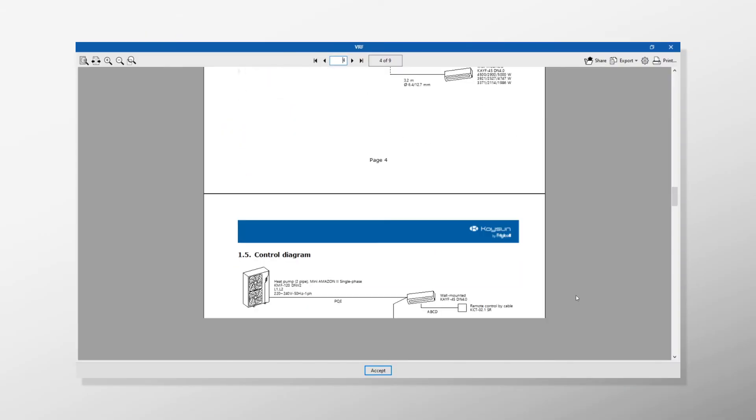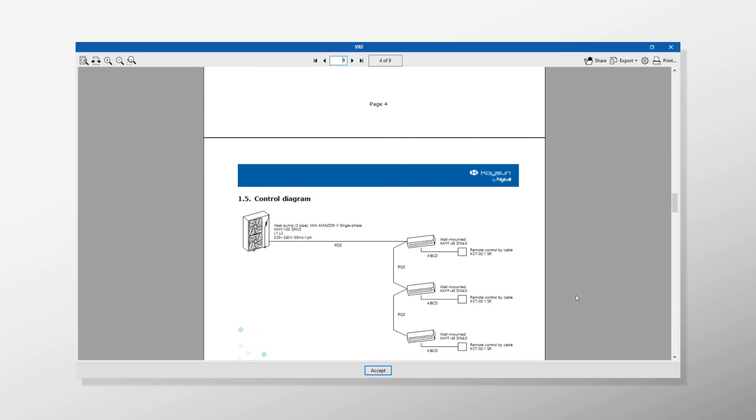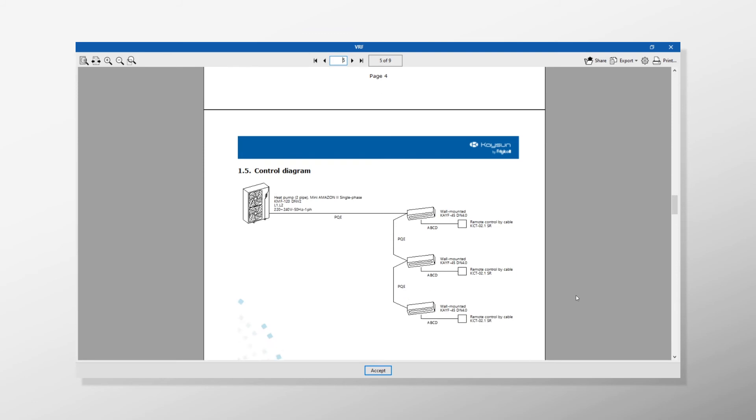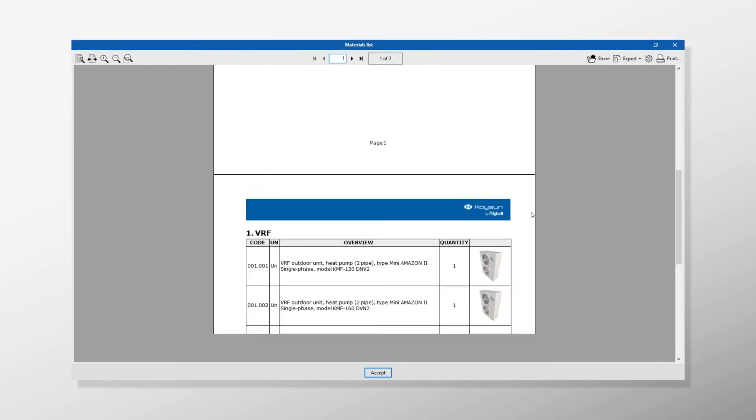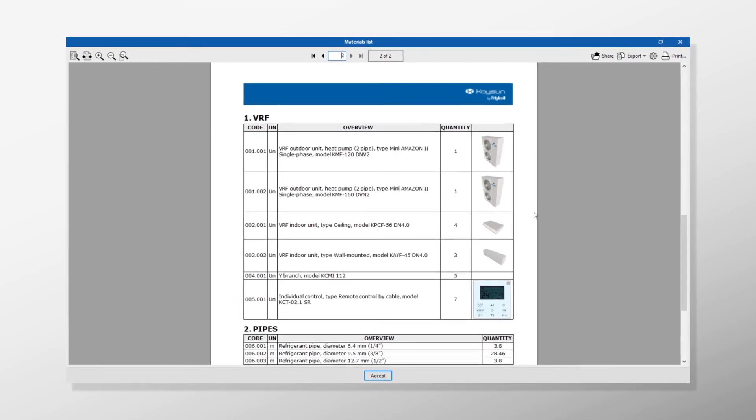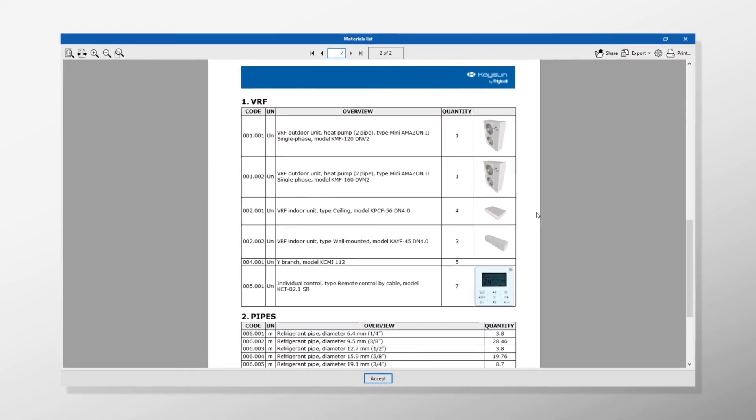As a result, a diagram of the installation is generated as well as a report of the included materials.